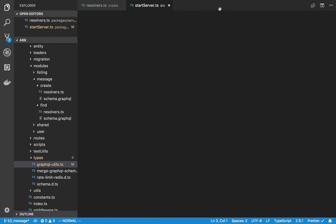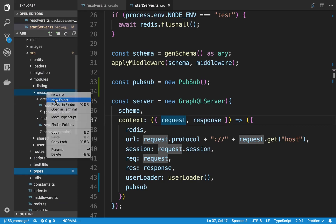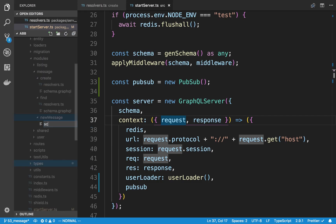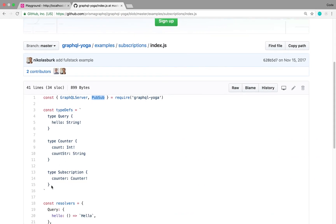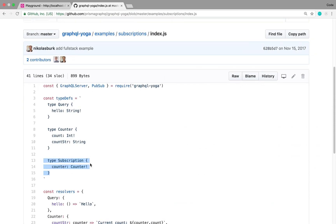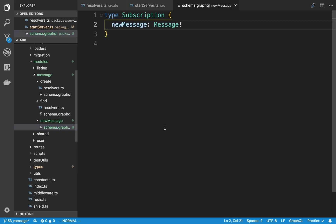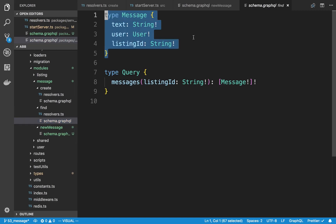Let's add the subscription in GraphQL. I'm going to create a new module and call it new message, with a file called schema.graphql. I'll copy the subscription type from their example. For us, we're going to say new message is what I'll call it, and what we'd like to return is a Message type, which we already created in the find module.